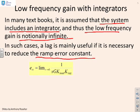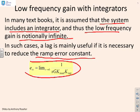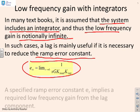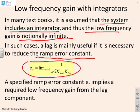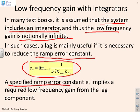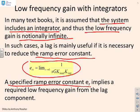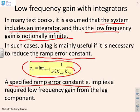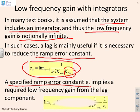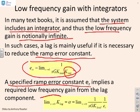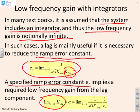Now, the formula for the steady state error to a unit ramp is given here. It's the limit as S goes to 0 of 1 over S times G times K_lead times K_lag, and we're assuming we've got a lead-lag compensator here. If you've got a specified ramp error constant, i.e., you know that e_ss has got to be smaller than a particular value, then you can actually use this to infer what you want from this K_lag.